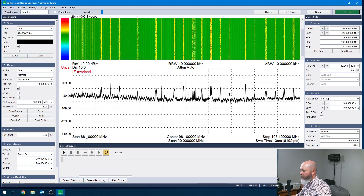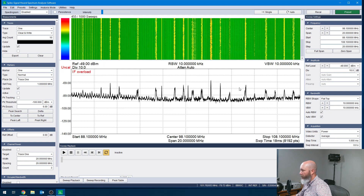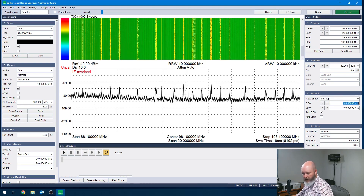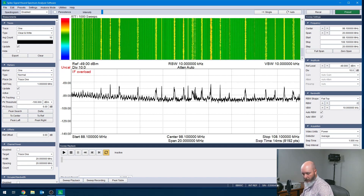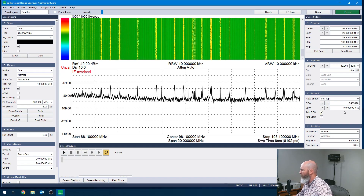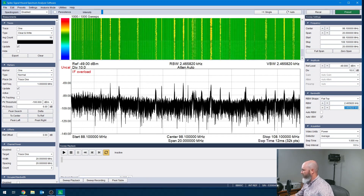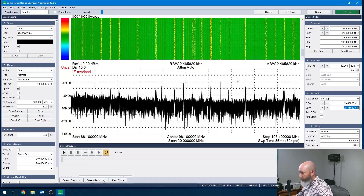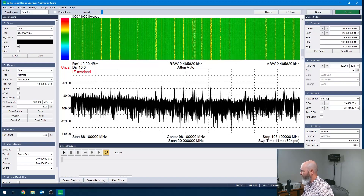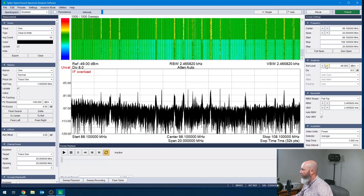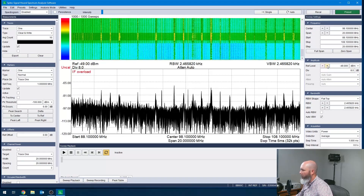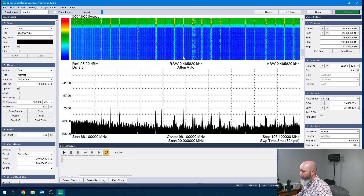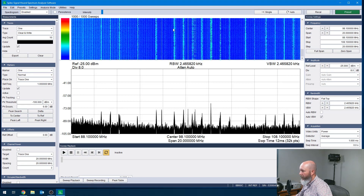Okay, so we're starting to look here. We can see from 88.1 to 108 — that's pretty much the FM band, similar to what you'd see in your car radio. Let's drop this down. We're going to use the RBW setting of 2465820. I'm going to copy the same value down onto that one. We'll set our divisions at eight, and I might even drop that reference level down just a bit.